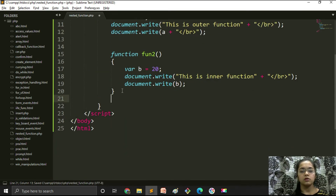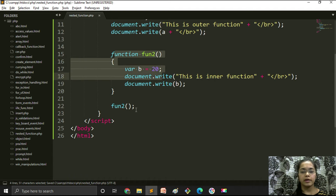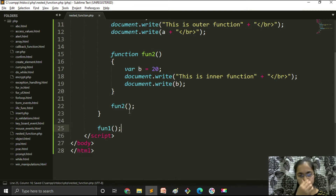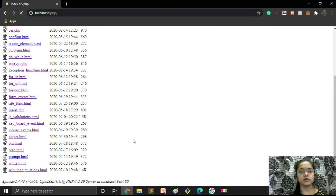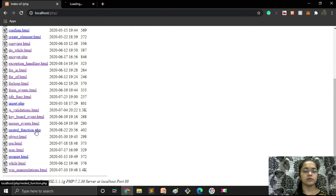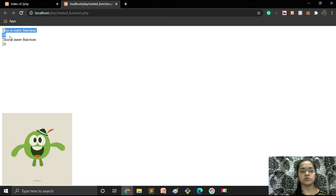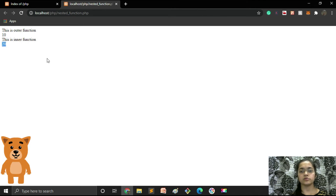Now we will call function number two — the child function — after that function is defined. Then we will call the parent function. Let's see if this code works. You can see: 'This is outer function' and value 10, then 'This is inner function' and value 20. So by this way you can implement nested functions.